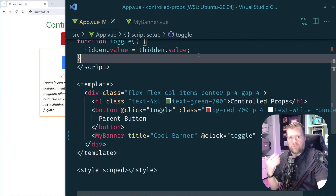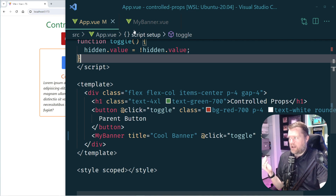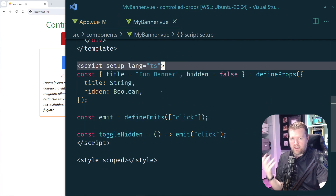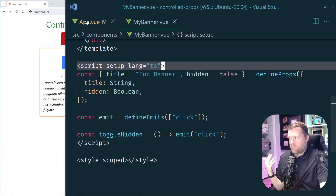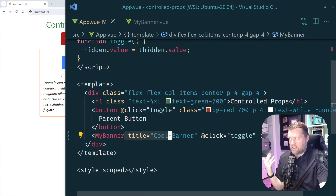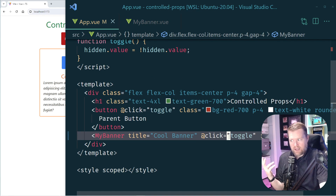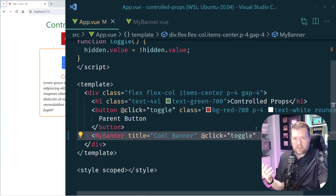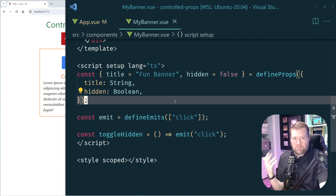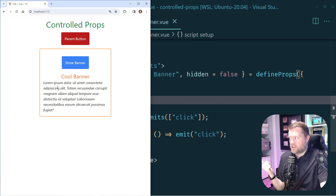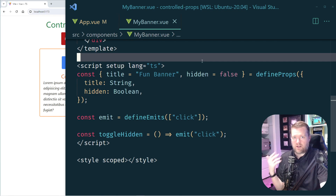You can see now you have tightly coupled this parent component with the child component. Whenever I need to use mybanner anywhere in the app I need to know that — looking through the props and emits — I always have to define this toggle handler and always pass in this hidden. That can be a little bit of a pain. What if we have places in our app where we just want the banner and don't necessarily need to control it from the parent component?